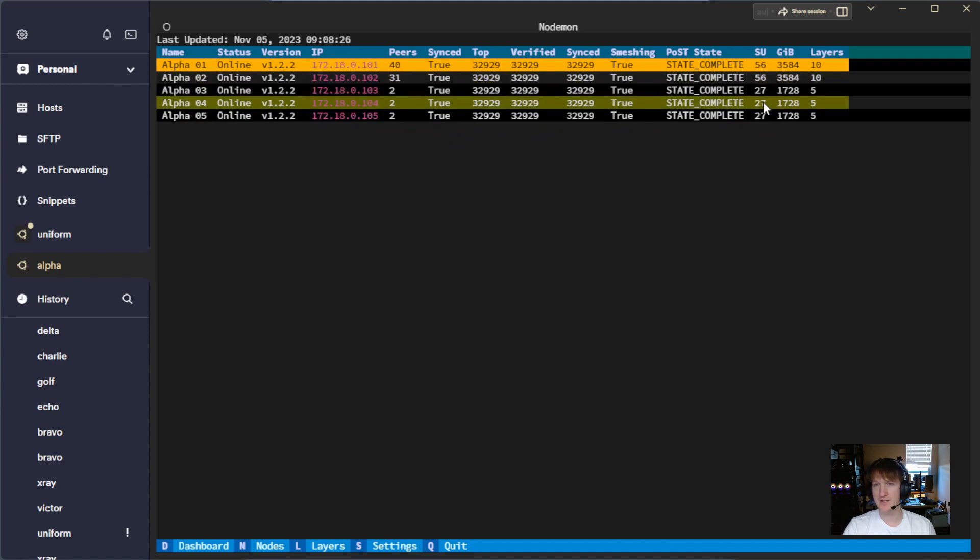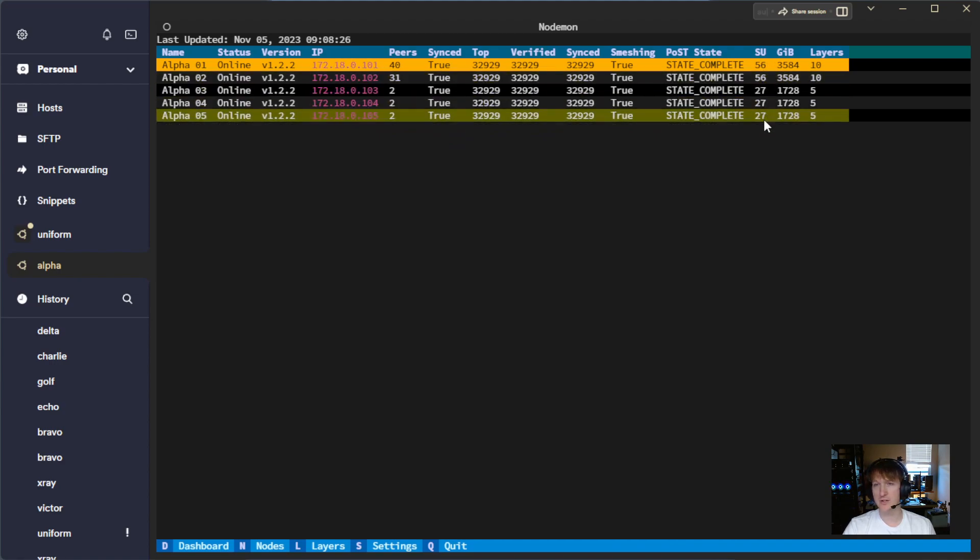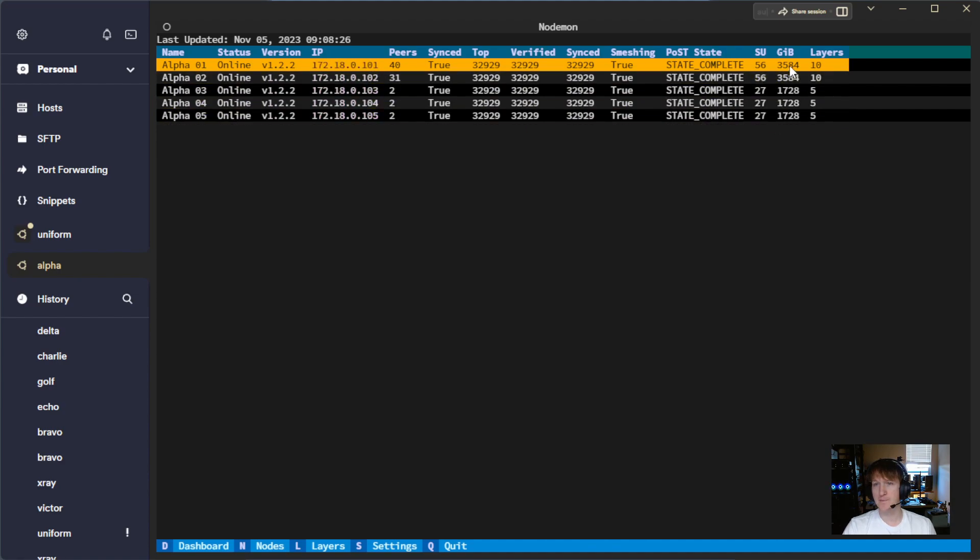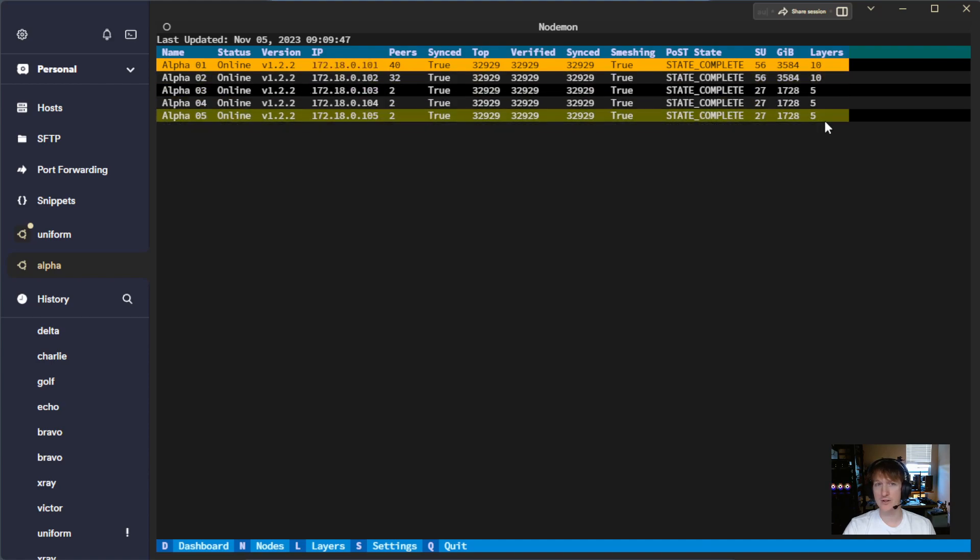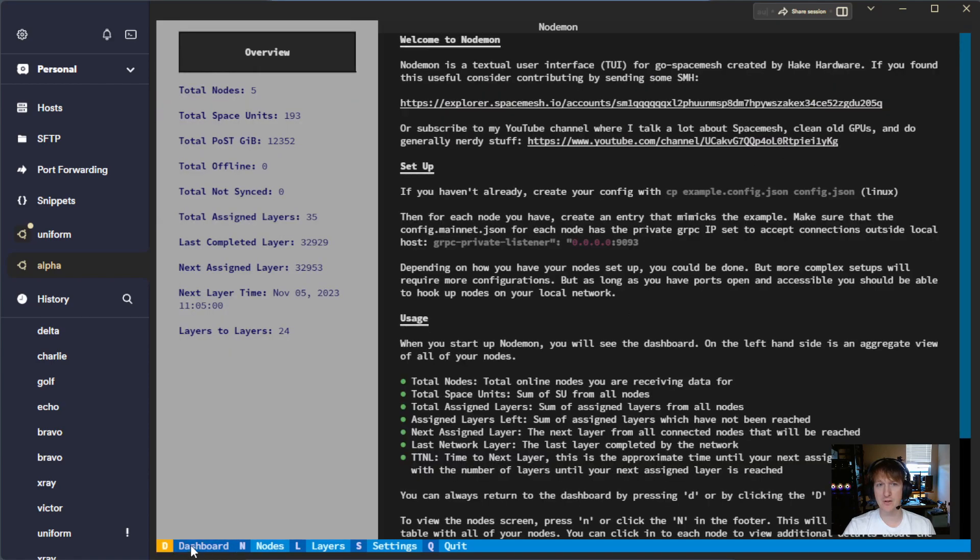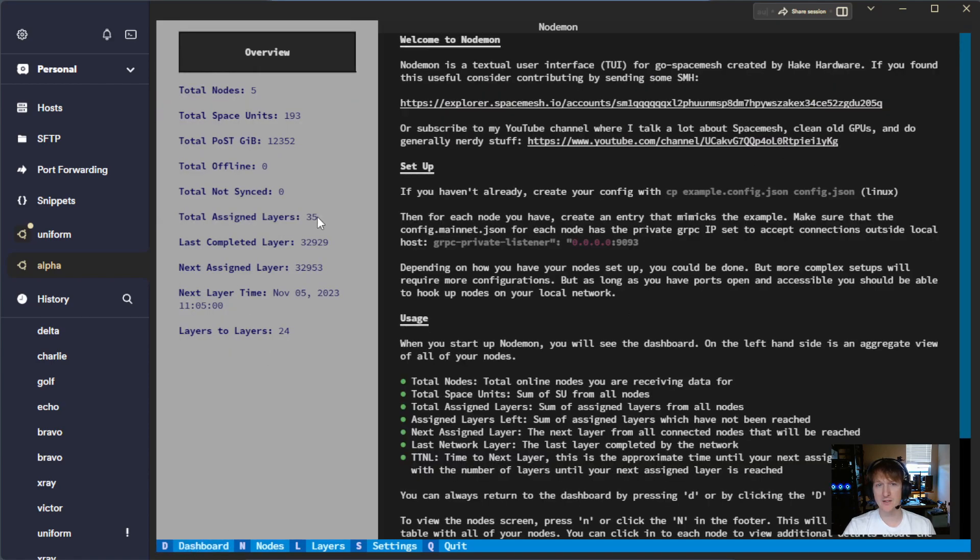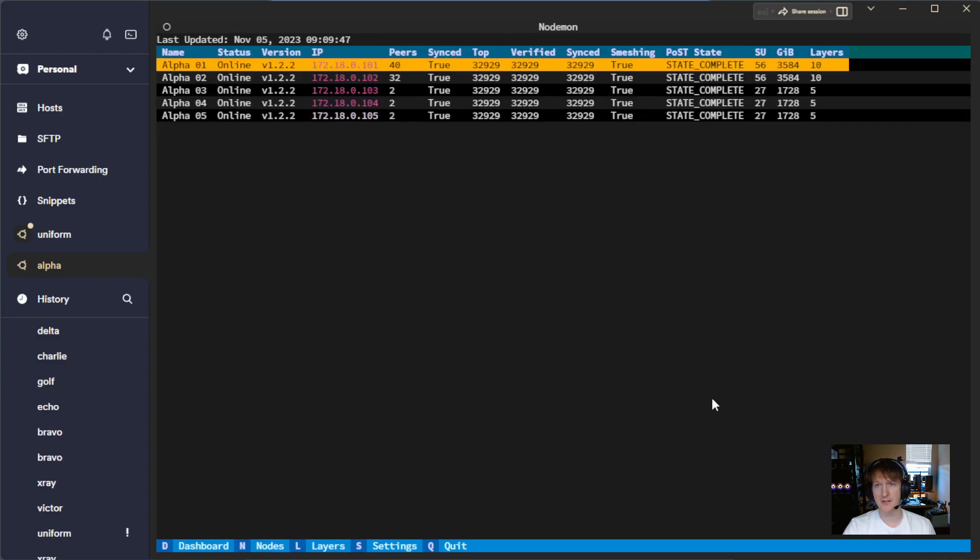56, 56, 27, 27, and then the gibibytes and the layers. So if we add up these layers, that's 20, 35, and we go back to dashboard, we can see 35 total assigned layers.